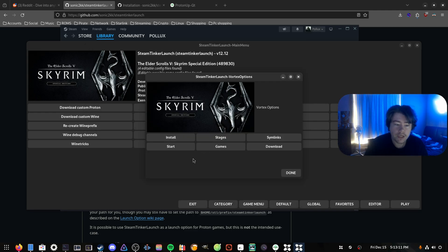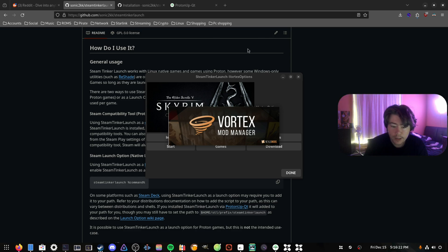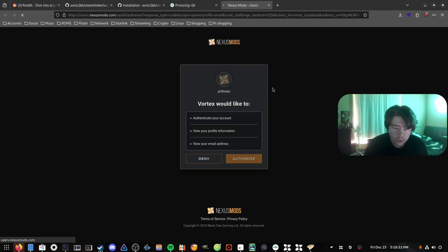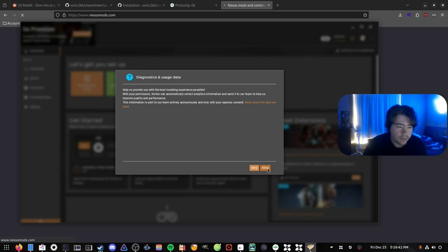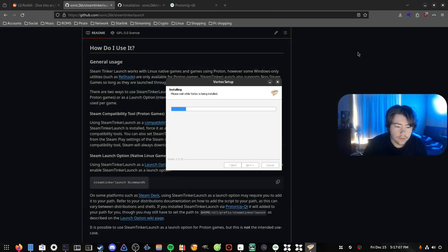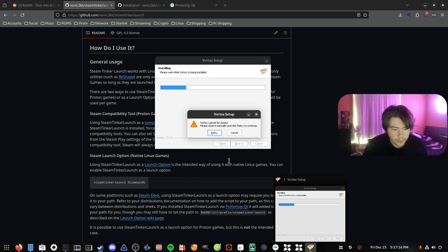After it goes through all the install windows, it's basically done and we can click Start, which will start Vortex. We can log into our Vortex account — as we can see it's just preparing, applying some Vortex settings for the game we have selected, which is Skyrim Special Edition. Vortex is finally launching, doing some setup. Once this loads we can log into our account, authorize it, and connect to Nexus Mods. There is a major update for Vortex, so we want to download that and restart.